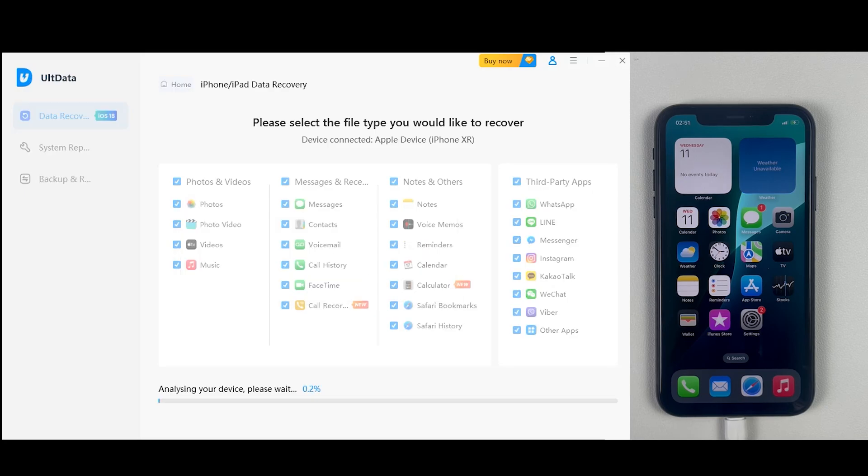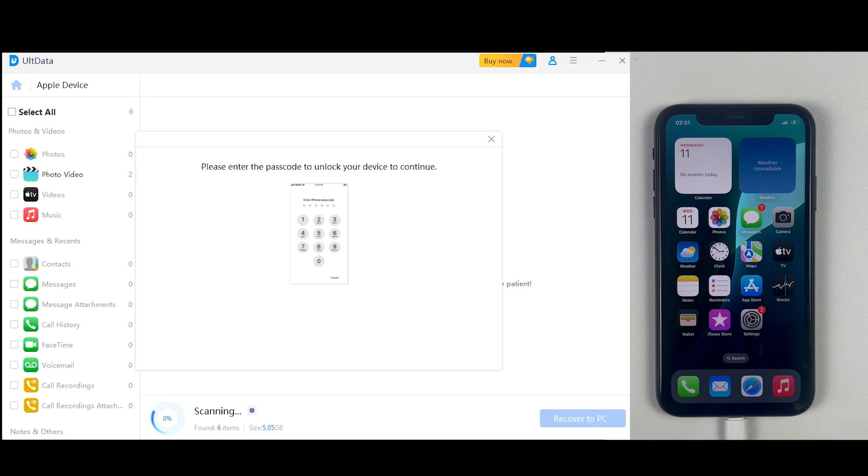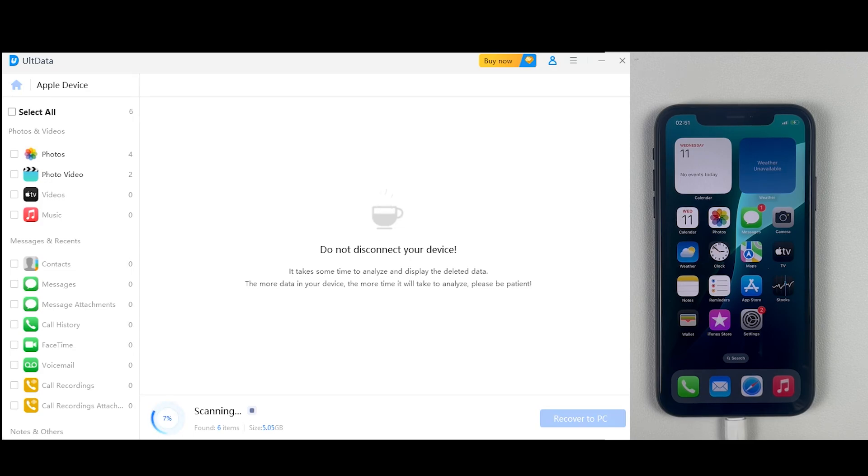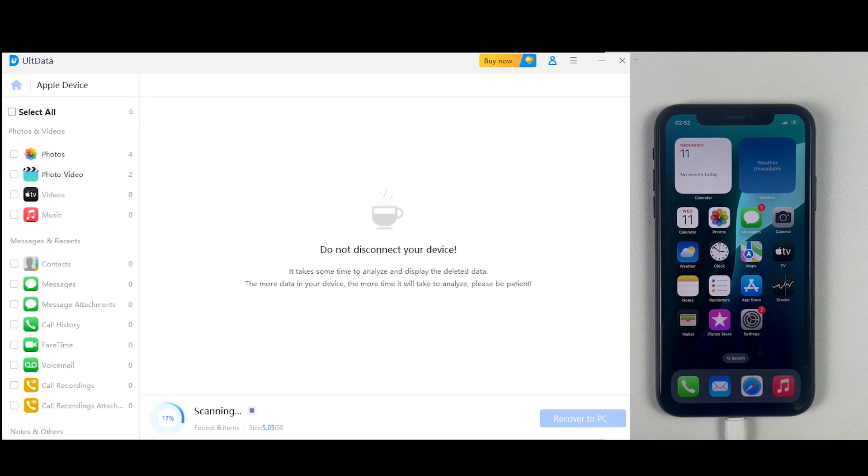After clicking scan, UltData will start analyzing all your files from the connected device. It may take a few minutes depending on your data size, so please be patient and monitor the process. Do not disconnect your iPhone and do not use that specific device.